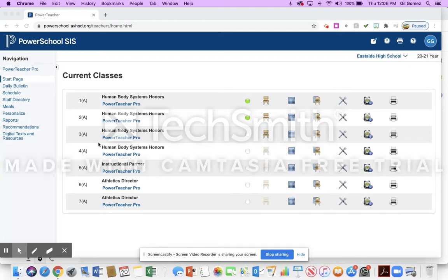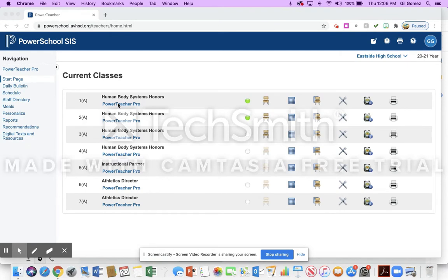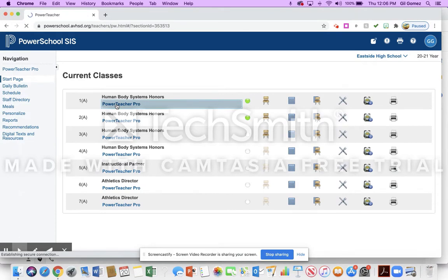Good afternoon teachers. I was asked to show you what happens if a student transfers from one section in your class to another. There's an easy way to transfer grades. I know there's a lot of movement going on right now, so this will save you some time.